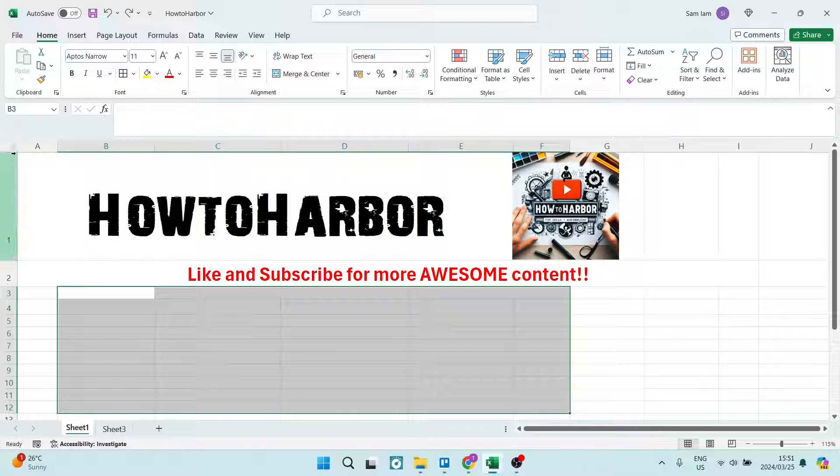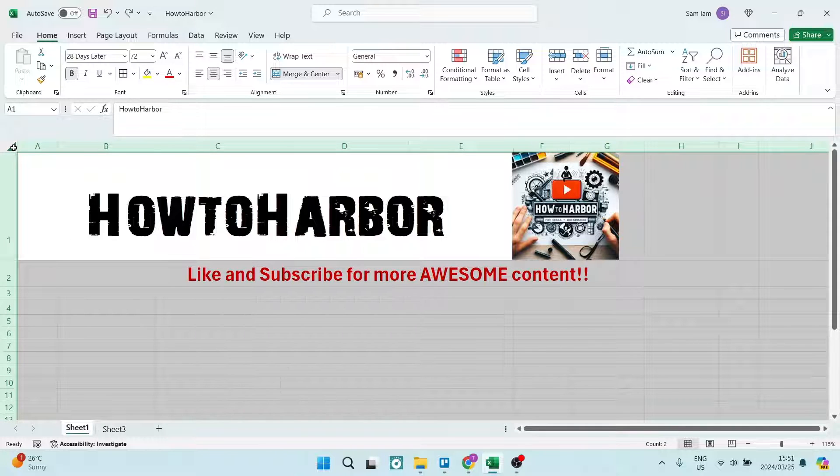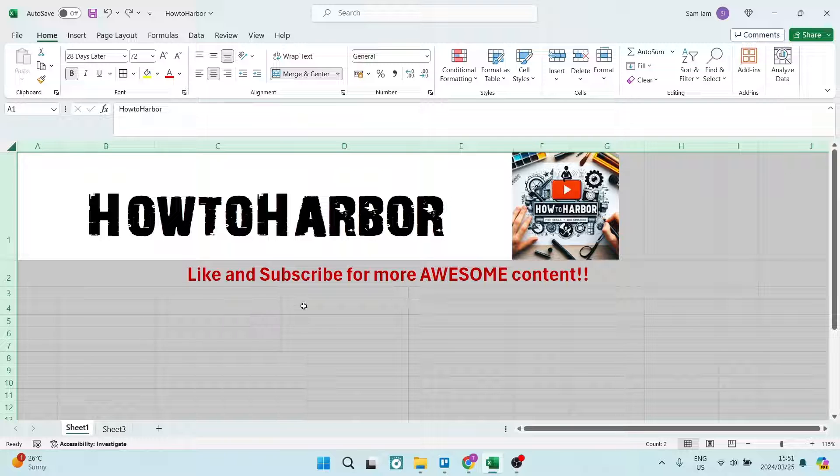So on the top left hand side, there's an arrow and we click that and it'll select the entire worksheet.